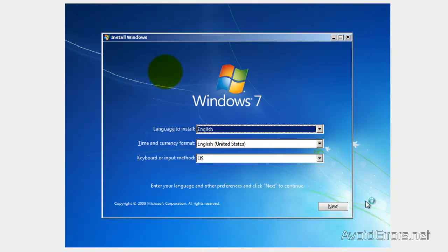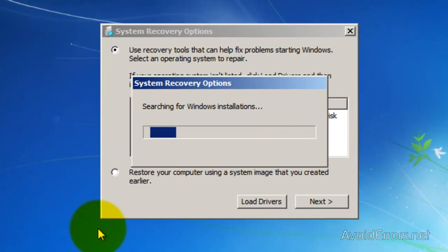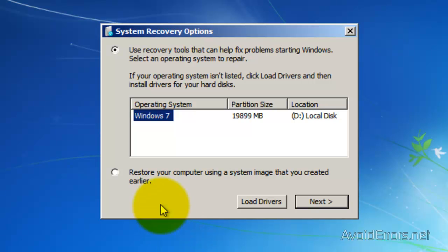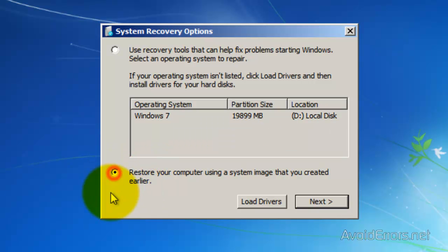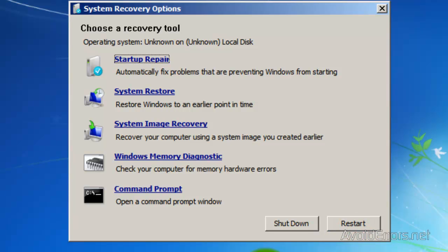Now here click on Next. Then instead of clicking on Install Now, click on Repair Your Computer. From here you can click on the Restore Your Computer Using a System Image radio button and then click Next. You can recover the computer from here, but you have more options. From the System Recovery options, you can also click on System Image Recovery.